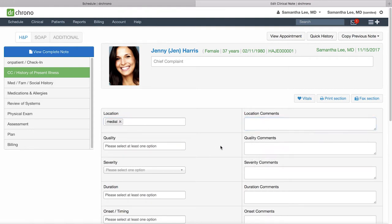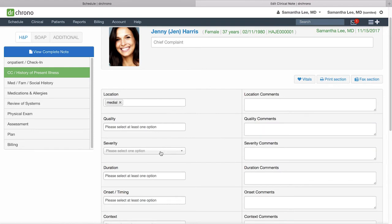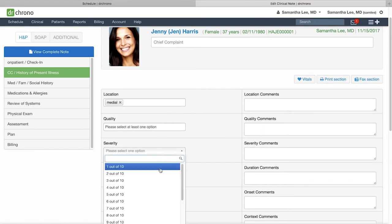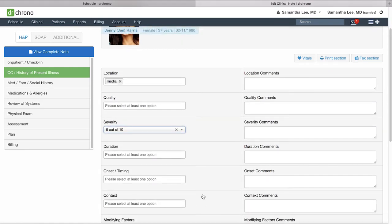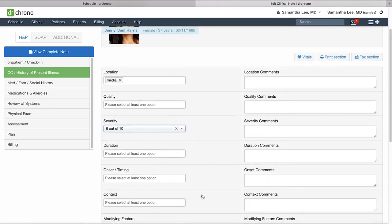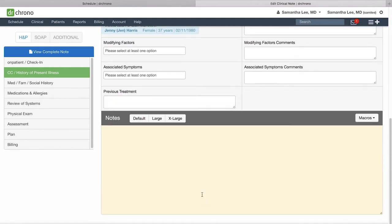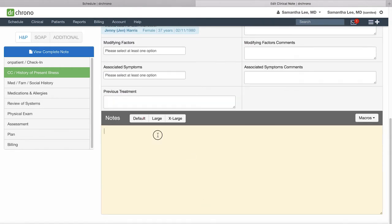Also, at the end of each form section you do have a yellow sticky note section where you can add any additional notes where you may not have a field built out.